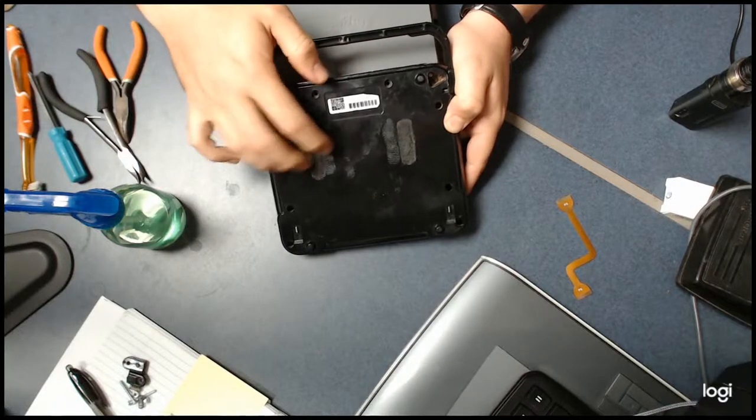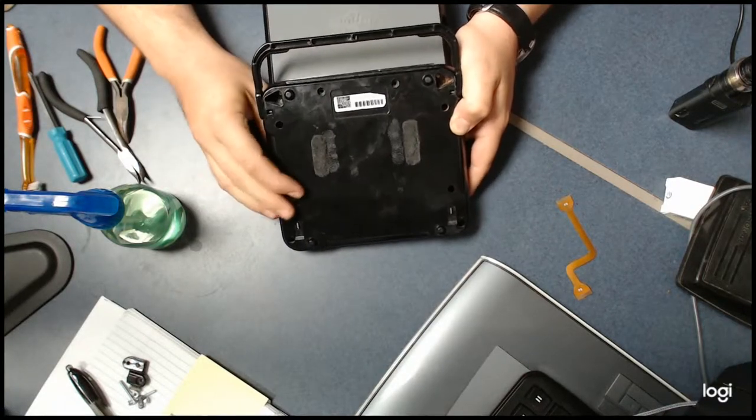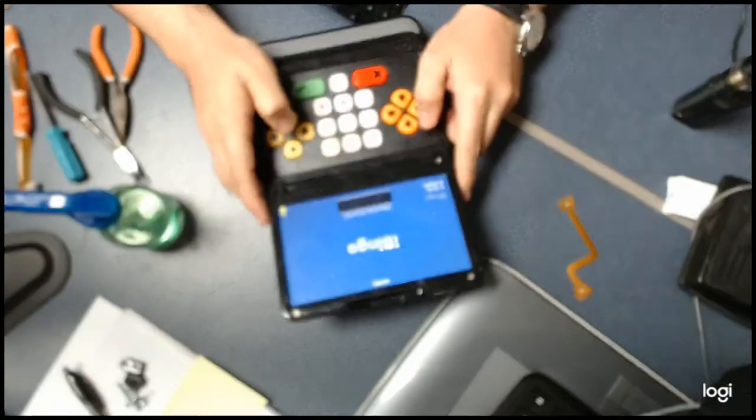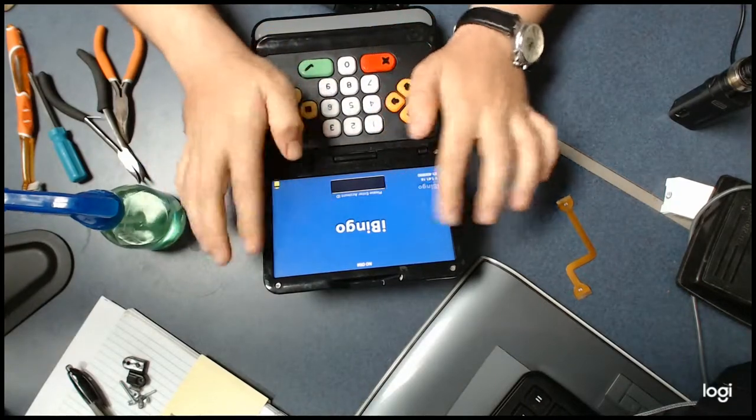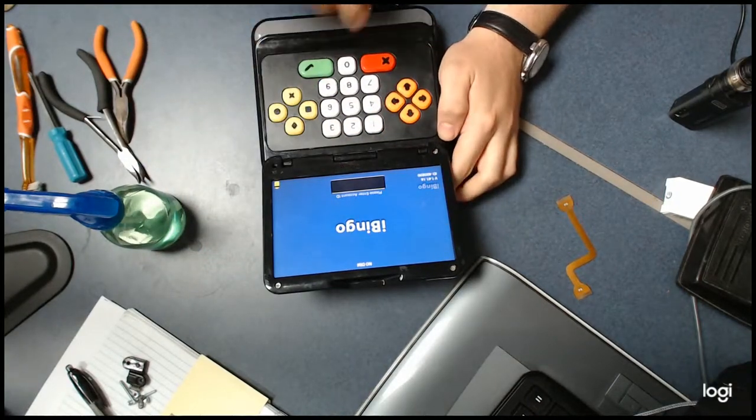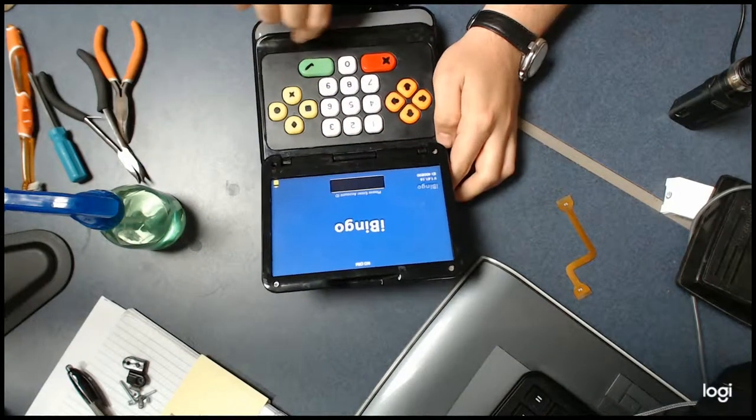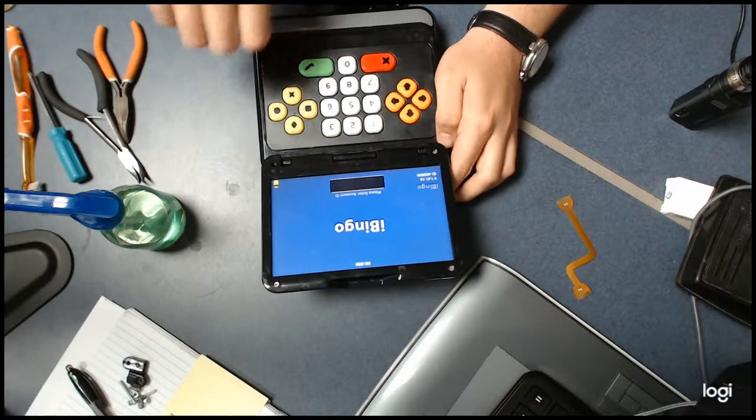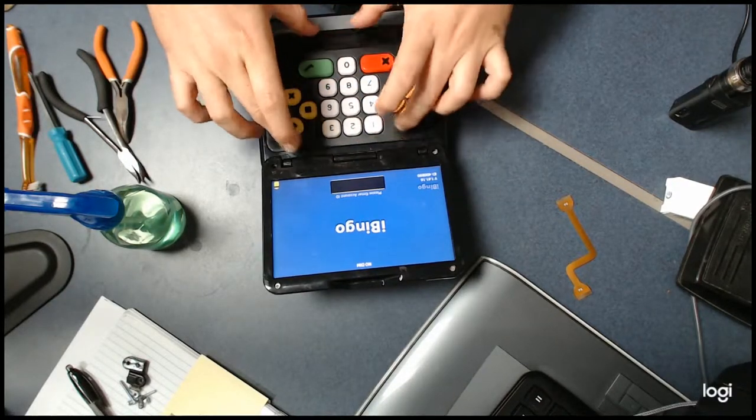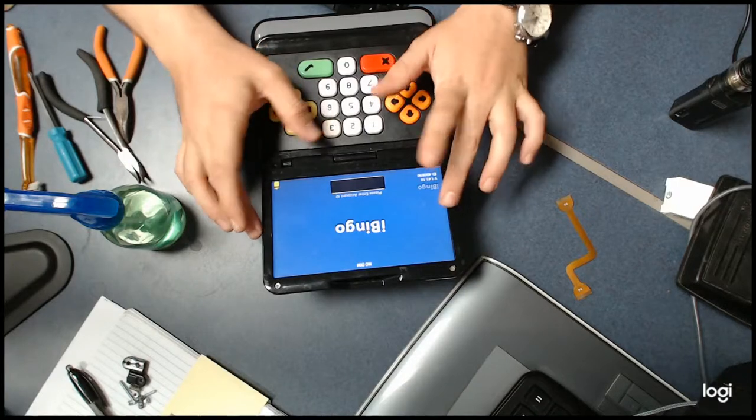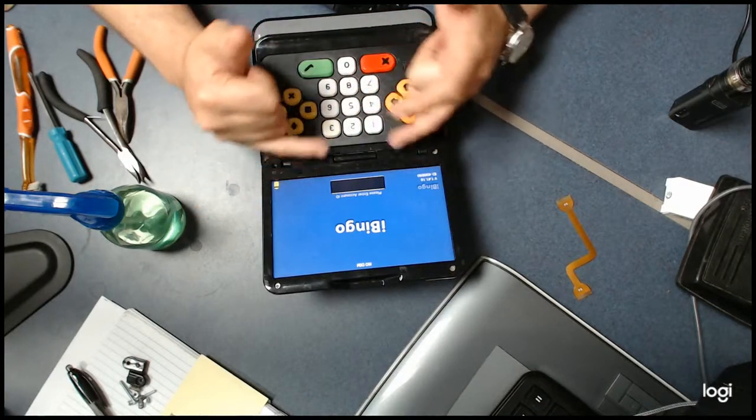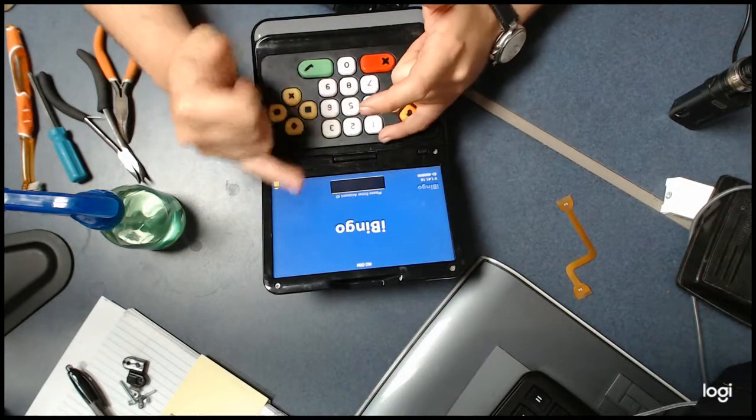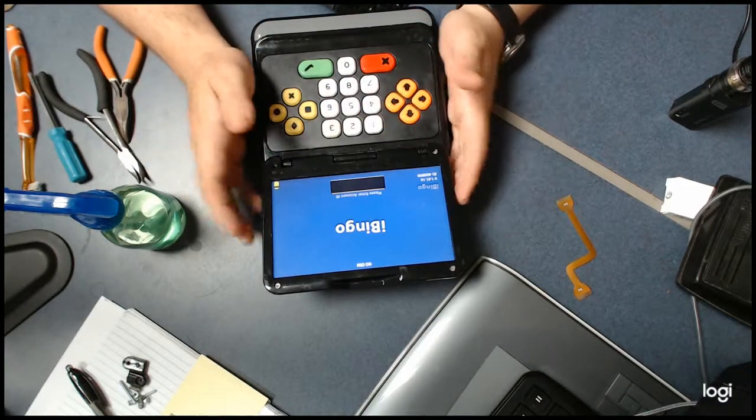We're going to remove all the support screws in the back as well, because we're going to not only take off this top faceplate, but we're going to have to take out the keypad and the base plastic to fully expose the board and the back components.